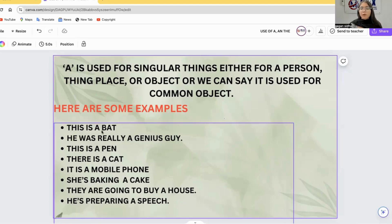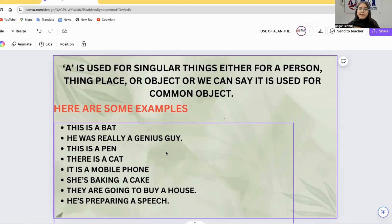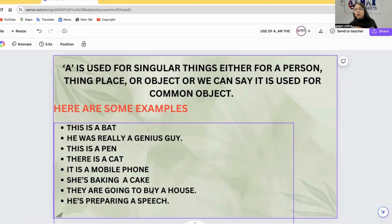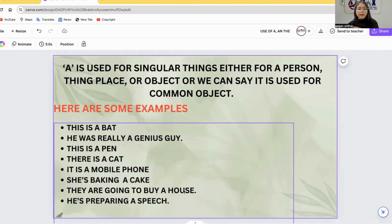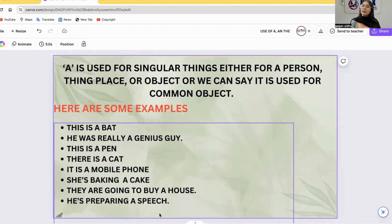More examples using A: 'This is a bat.' 'He is really a genius guy.' 'There is a cat.' 'It is a mobile phone.' 'She is baking a cake.' 'They are going to buy a house.' 'He is preparing a speech.' A is used when the object, person, or place is singular and non-specific.